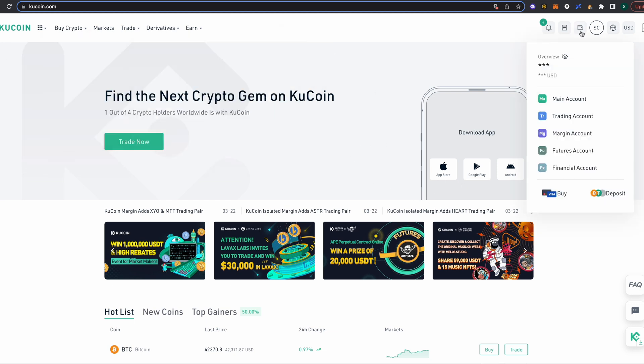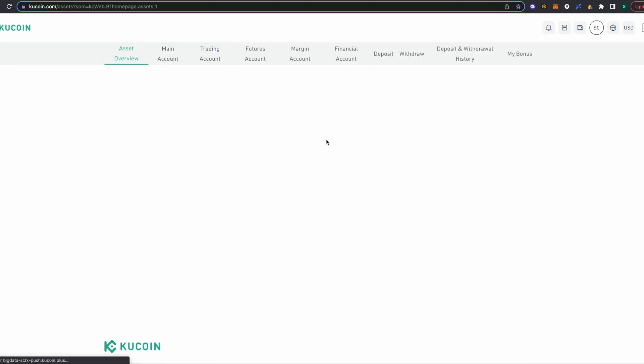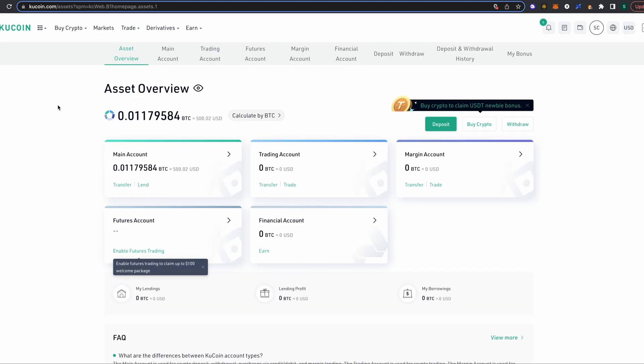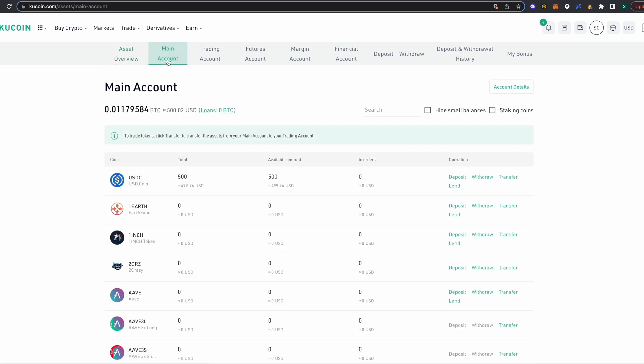We're gonna click up here to the wallet section. When you click on the wallet, it's gonna take you to your assets overview page. This is just gonna tell you the overview of all of your assets that you hold. But where we really want to go is to our main account. Now this is assuming that you've sent USDC coin from another exchange or maybe you've sent it off of your MetaMask wallet to KuCoin. You need to do something in order to get your USDC here. There's other ways to get it, but this is assuming that you're sending it from another exchange to your KuCoin.